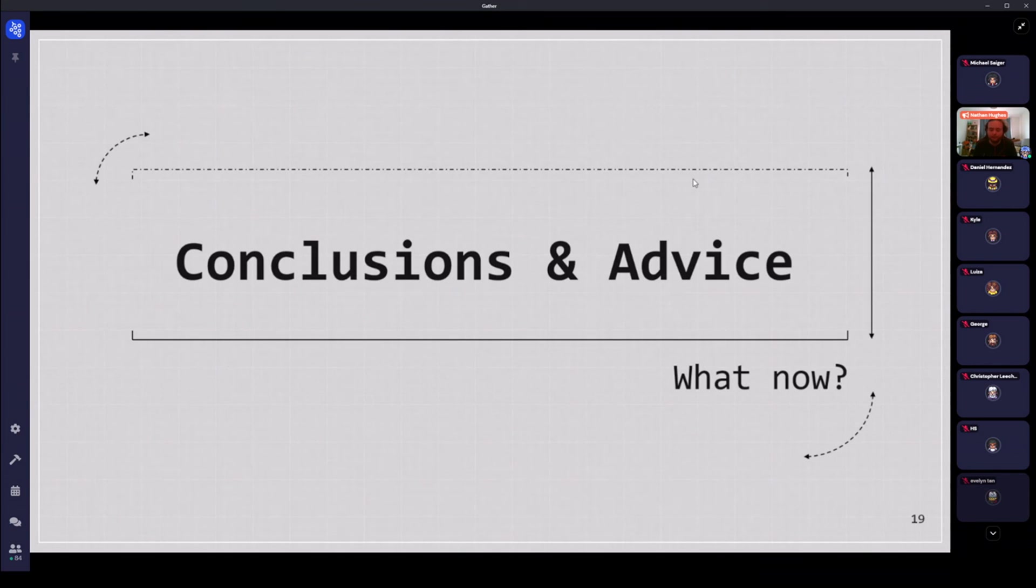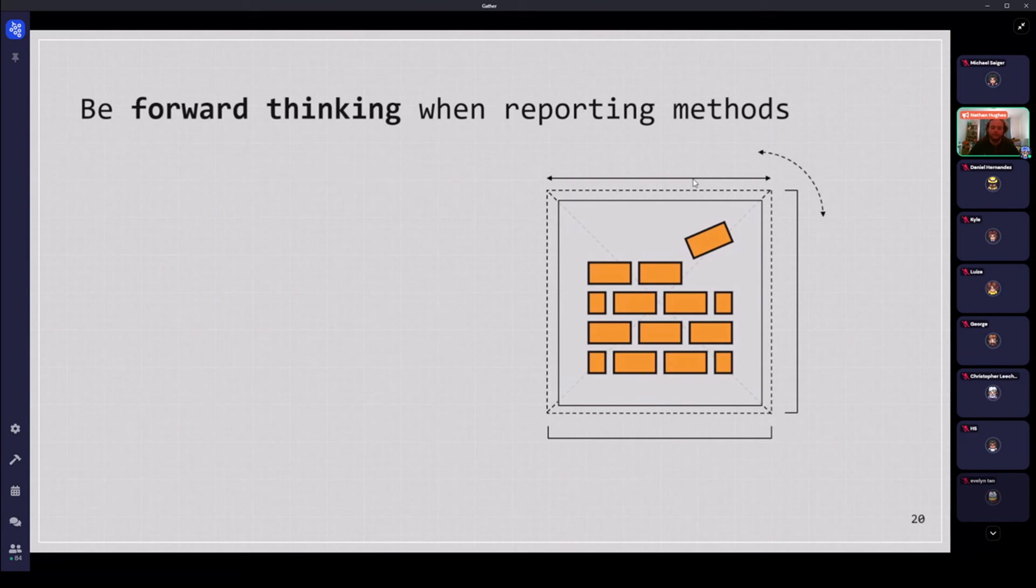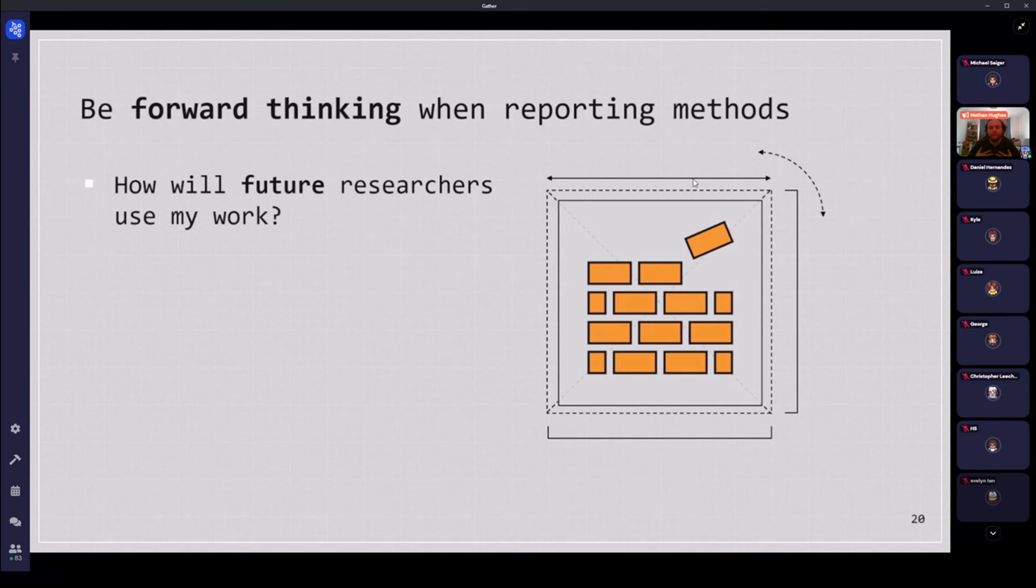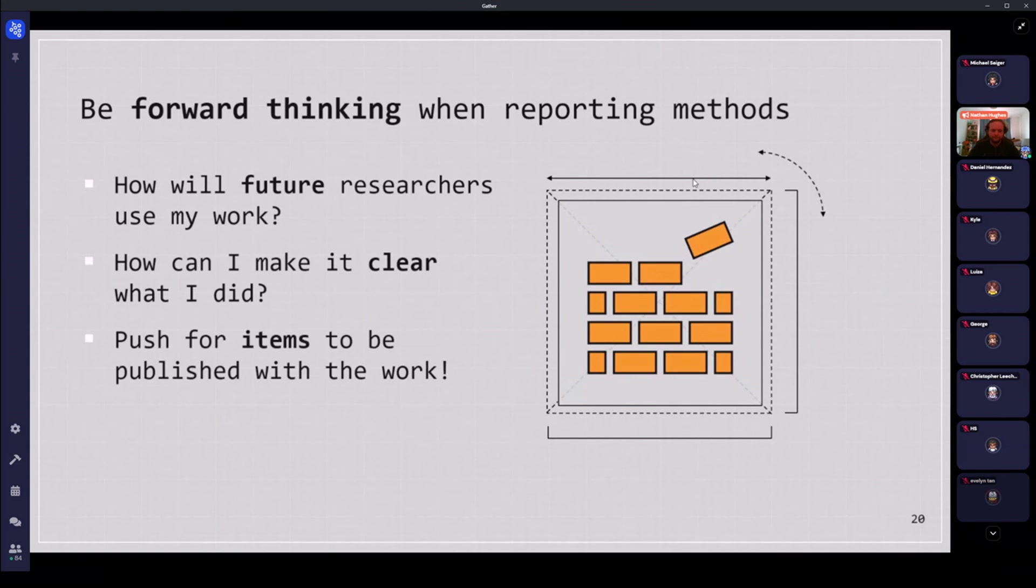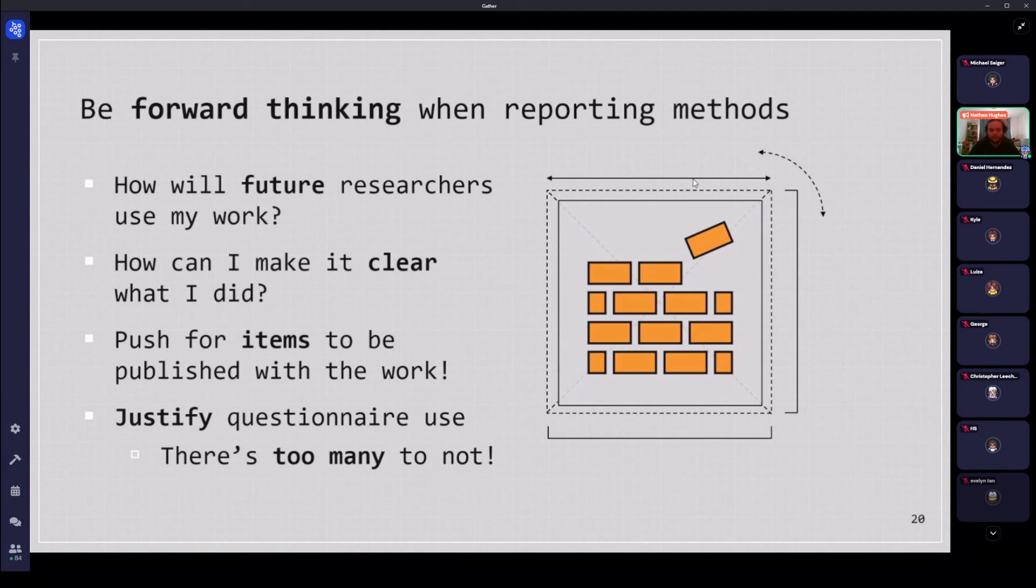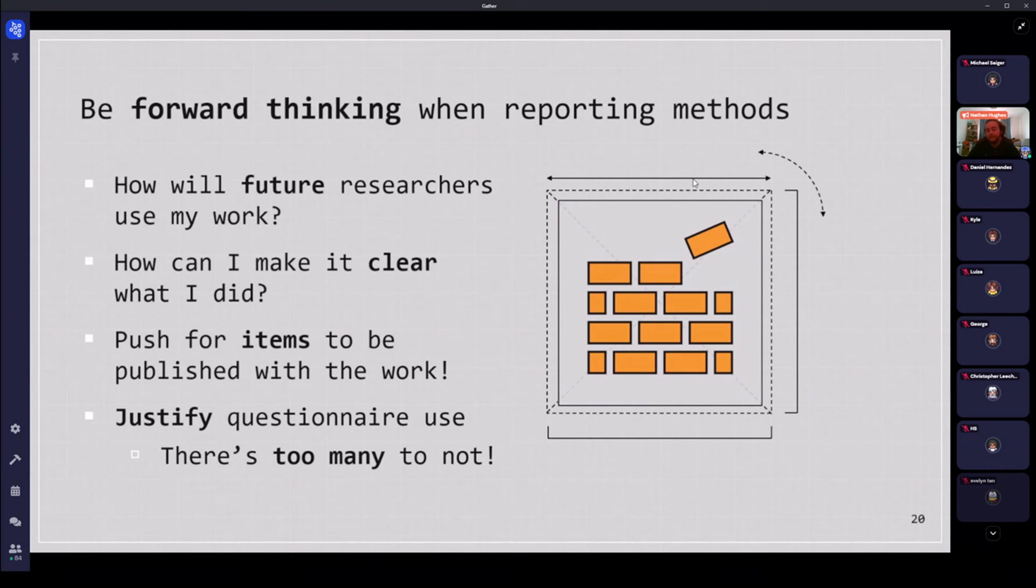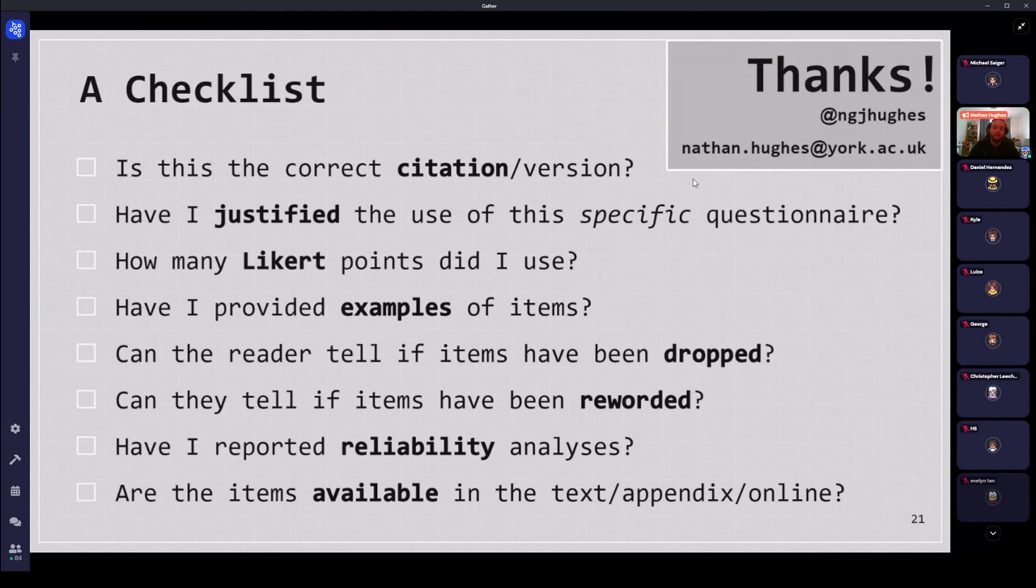So I guess, conclusions and advice, what now with my findings? I basically would argue that we have to be a bit more forward thinking when we're reporting our methods. It's not just about what I've done in the moment. It's what will future researchers do with this work? How will they improve our field from what I have reported? And therefore, how can I do it and make it clear, make it easier for them to actually be able to reproduce aspects of this work? And on top of that, push for items to be published, because if we're running at about 32% of papers with items available, the transparency is just not there yet. And because there's 18 questionnaires at least available, it would be very much nicer to see a justification for each specific one as to why, because there's just too many to not. So I sort of end here with my checklist again, sort of saying all these things that I think are important transparency points. So I cannot see anything going on on my screen. But if anyone has any questions, I'm happy to take some.